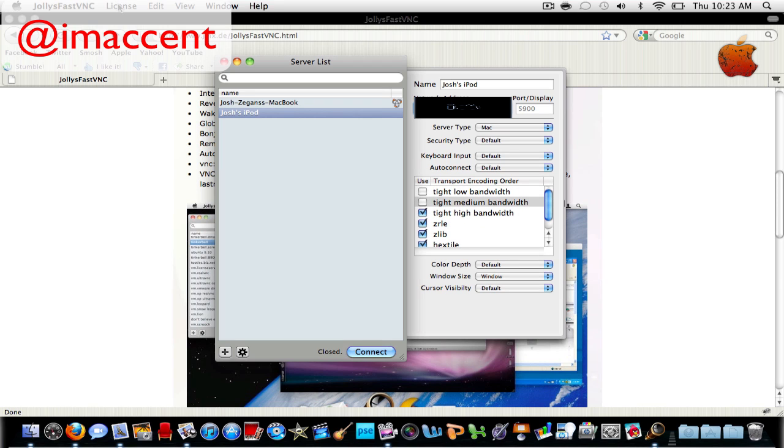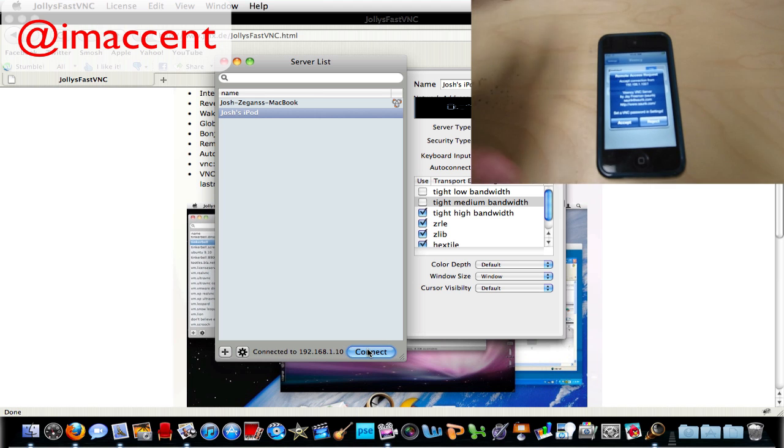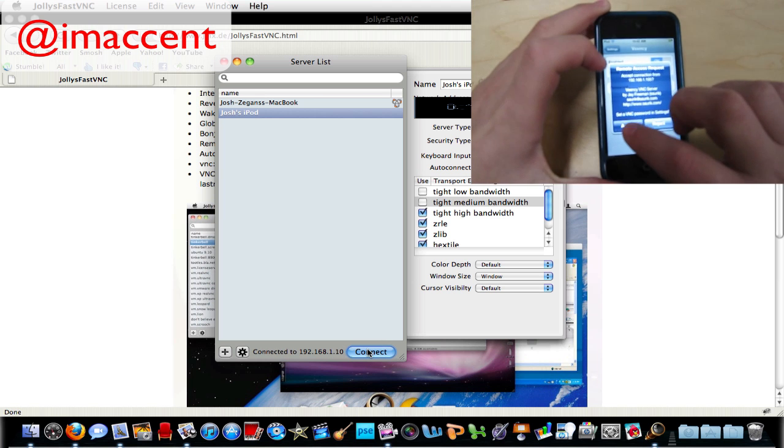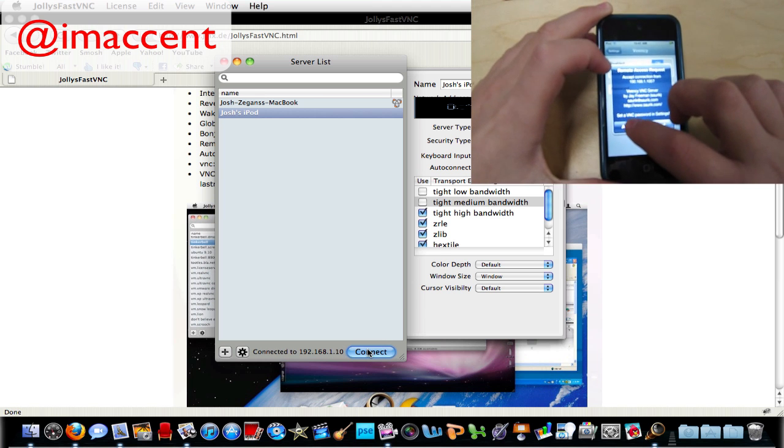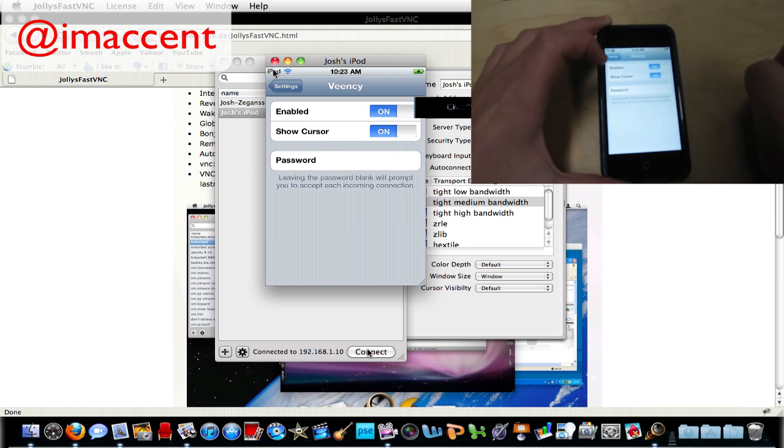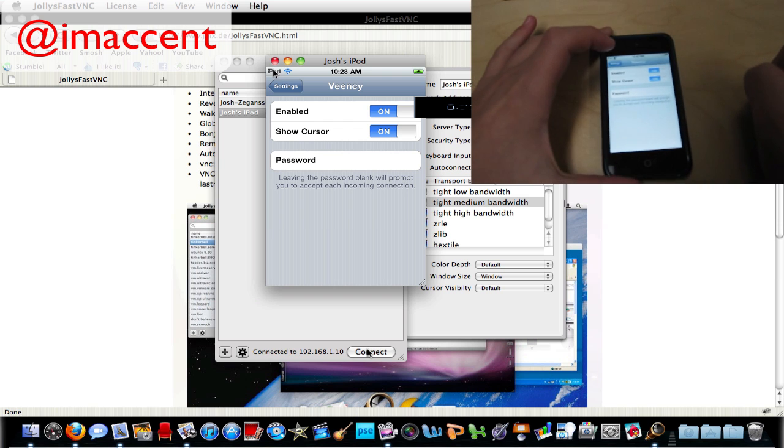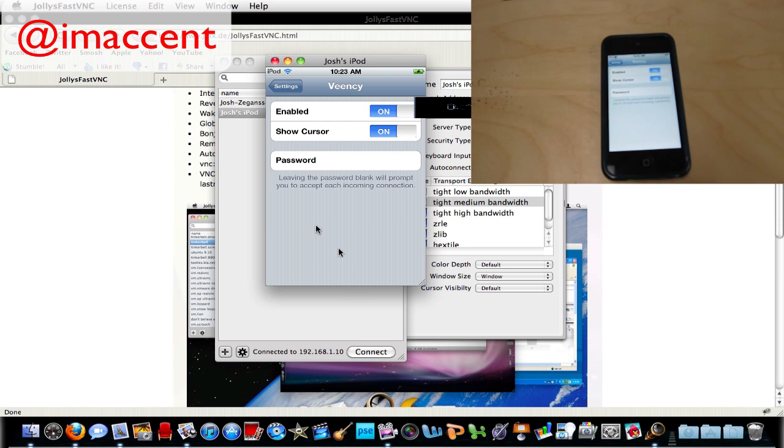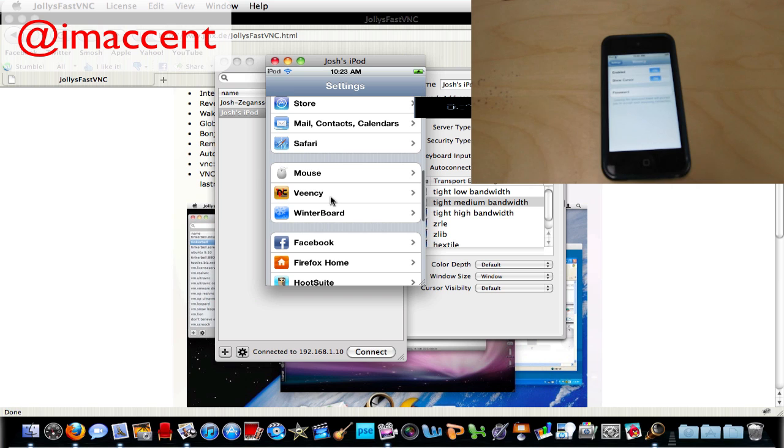After you do that you're going to want to press connect then accept the incoming connections on your iPod Touch and you'll be able to control your iPod Touch now up on your computer screen.